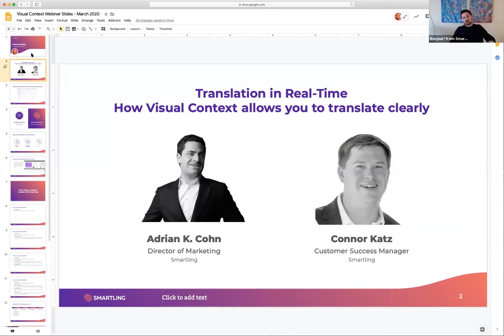The name of the webinar is Translation in Real Time: How Visual Context Allows You to Translate Clearly. I'm Adrian Cohn, Director of Marketing at Smartling, and I'm really excited to be joined by Connor, our Customer Success Manager.